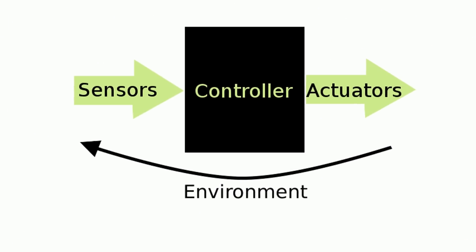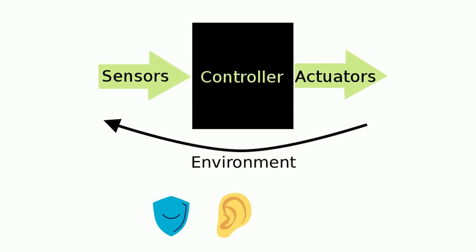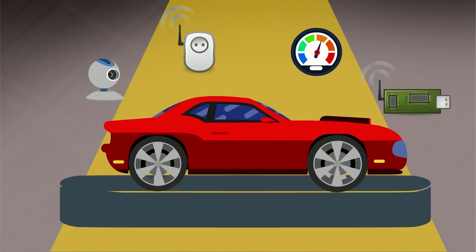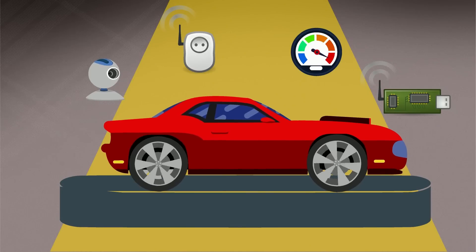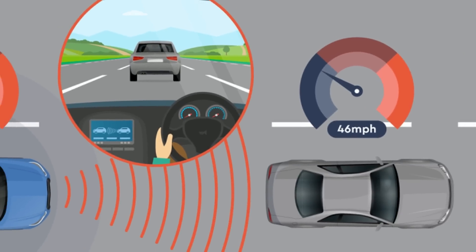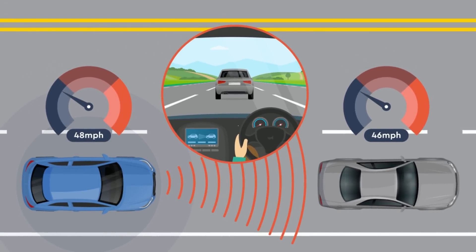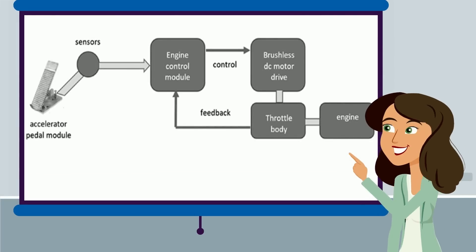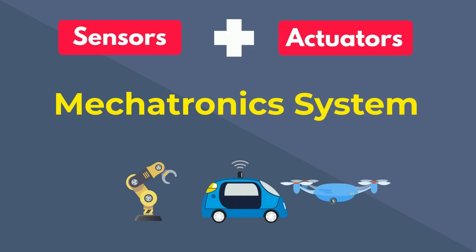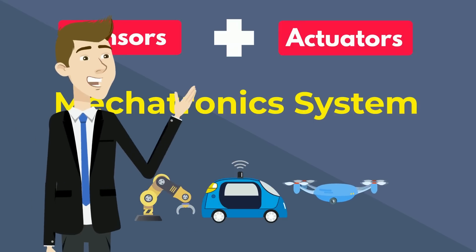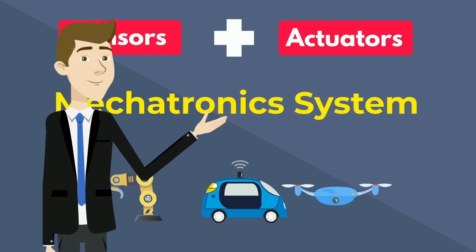But enough with control systems, next up we have sensors and actuators, the eyes, ears, and arms of a system. Detecting changes in the environment like light, temperature, motion, and using an actuator to complete a task from those changes. For instance, in a cruise control system, speed sensors constantly monitor how fast the car is moving. Meanwhile, actuators are the muscles, translating those signals into physical action. In this example, an actuator adjusts the throttle to keep the car at a steady speed. Together, sensors and actuators are the ultimate dream team, forming the backbone of any mechatronic system, and making machines smart enough to interact seamlessly with the world around them.